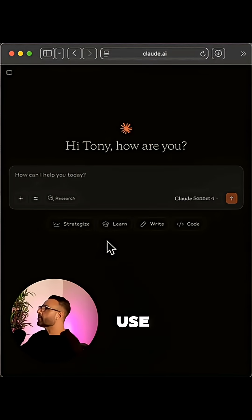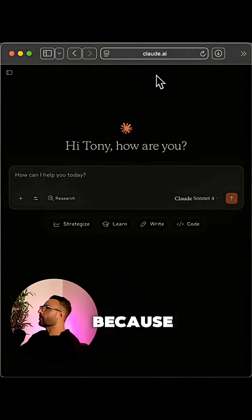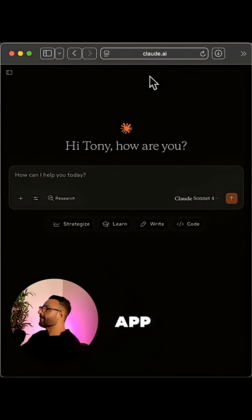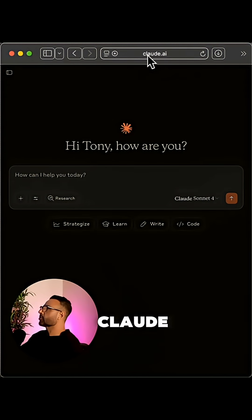So let me show you how to set this up right now. Okay, first you've got to use the web version of Claude because the mobile app doesn't have this feature yet. So just head over to Claude.ai.